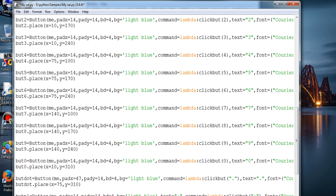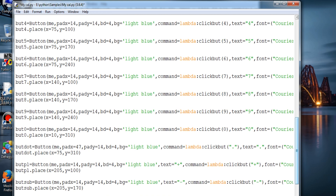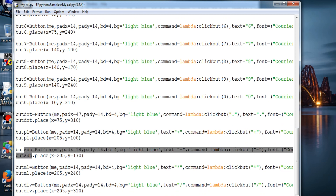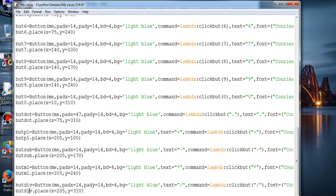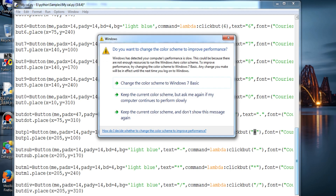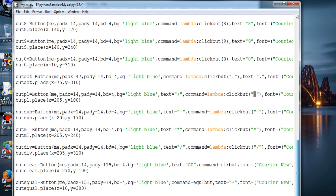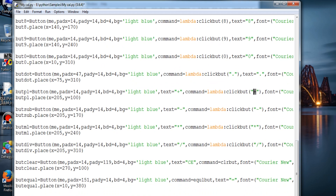This number represents the particular number you want to provide as input in the text field — that's what lambda does here. All the buttons are covered, up to 9 and 0, and the same operation for the decimal dot. And for addition, subtraction, multiplication, and division — same operations. This is the function for the clear button — it's pretty simple.